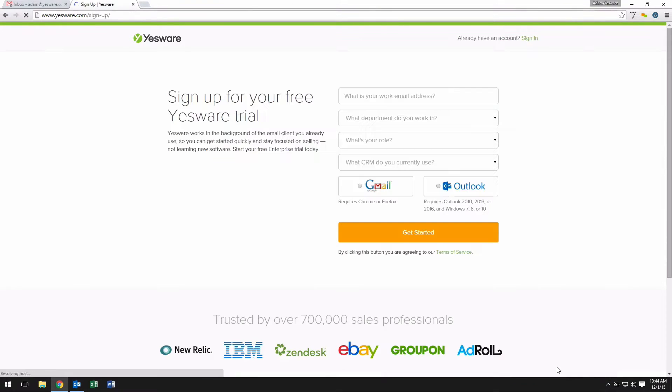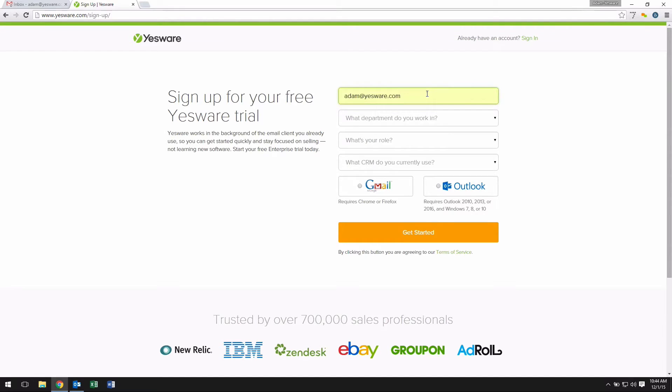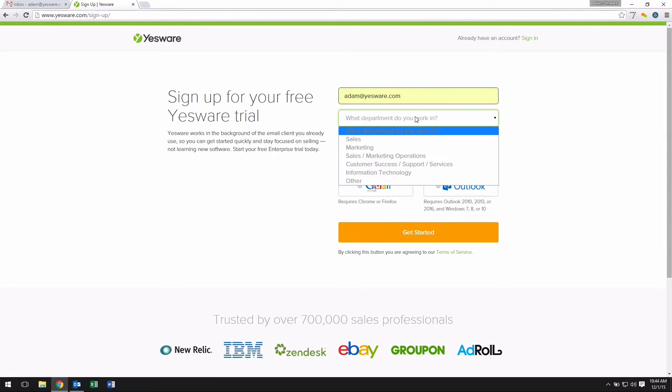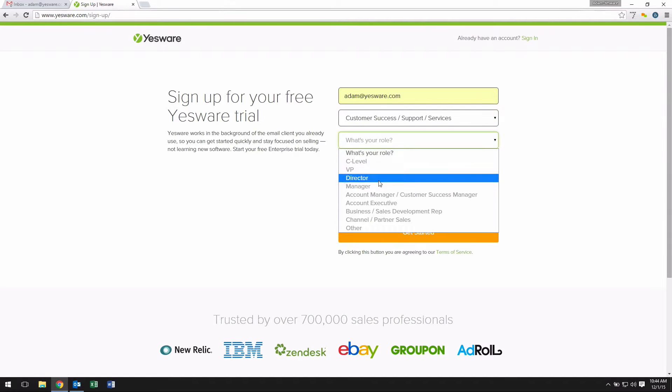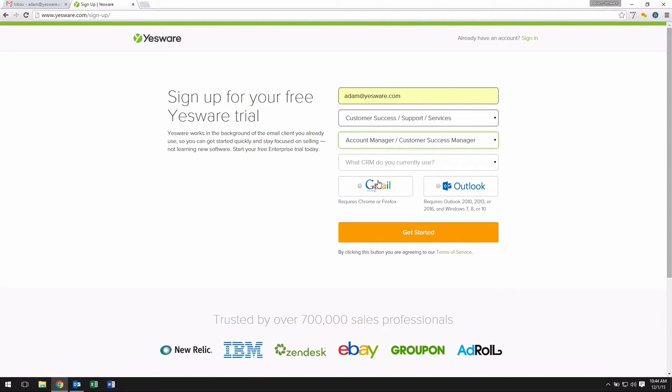Remember you'll need to be using Outlook 2010, Outlook 2013, or Outlook 2016 on Windows 7, Windows 8, or Windows 10 for the Yesware add-in to properly install.